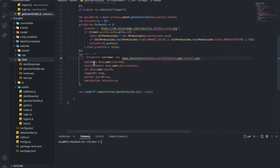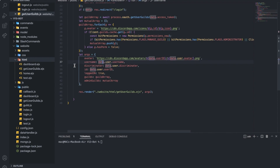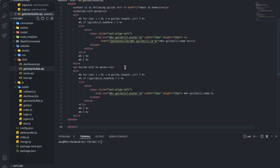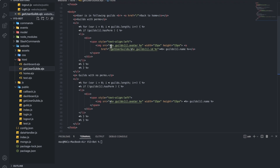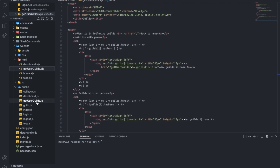Here we're putting the args — the avatar, the username, discriminator, ID, login, and these things — so we can render this file. This file is new, so let's just leave it for now. I'm going to explain what to do with it later.